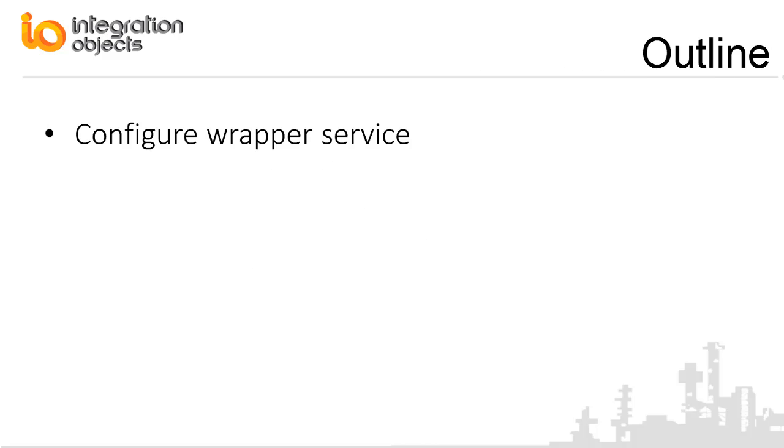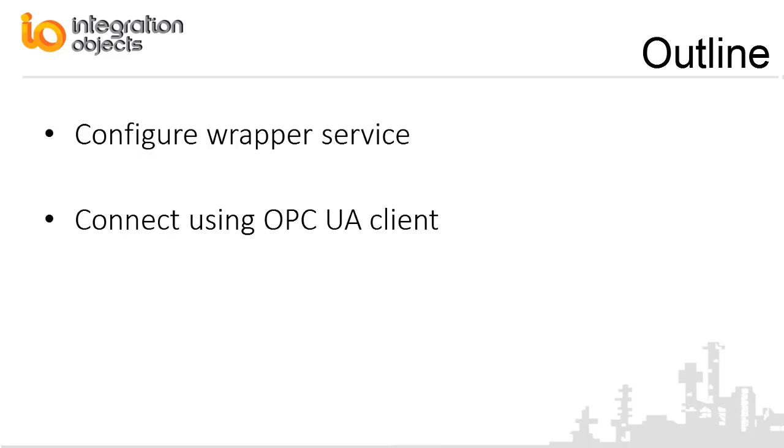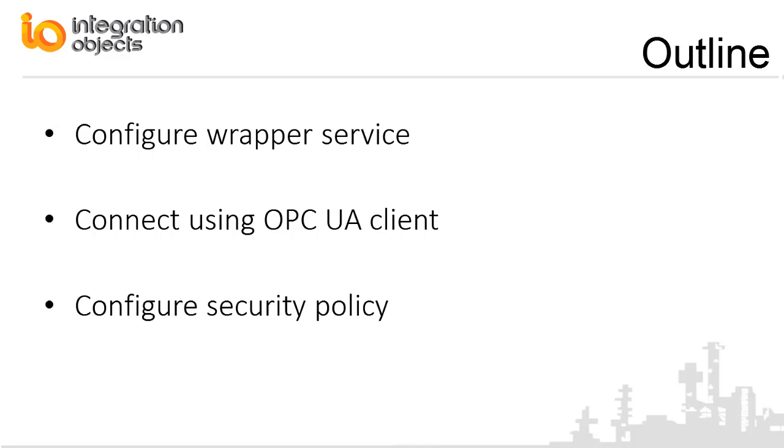In this demo video, we will show you how to configure a wrapper service and how to add multiple local and remote classic OPC servers per service. Then we will demonstrate how to connect to the service using an OPC UA client and read real-time data, historical data, and alarms and events. Finally, we will explain how to configure the security policy of the wrapper service.